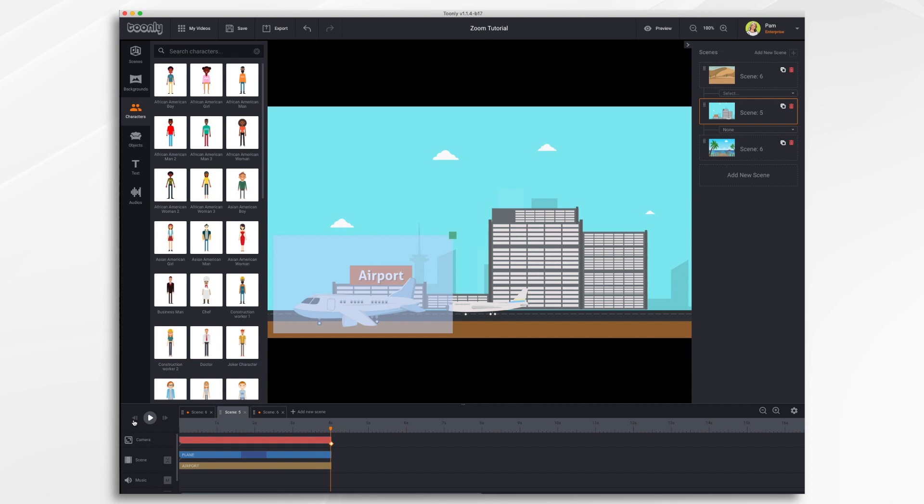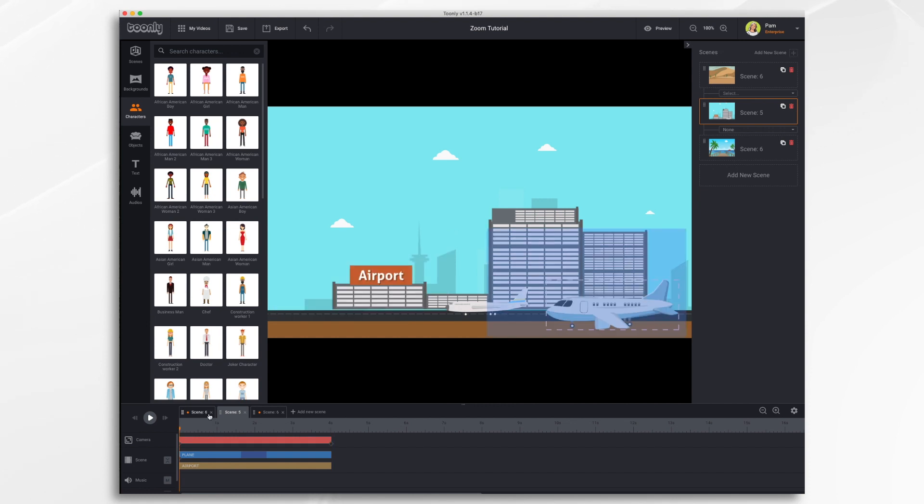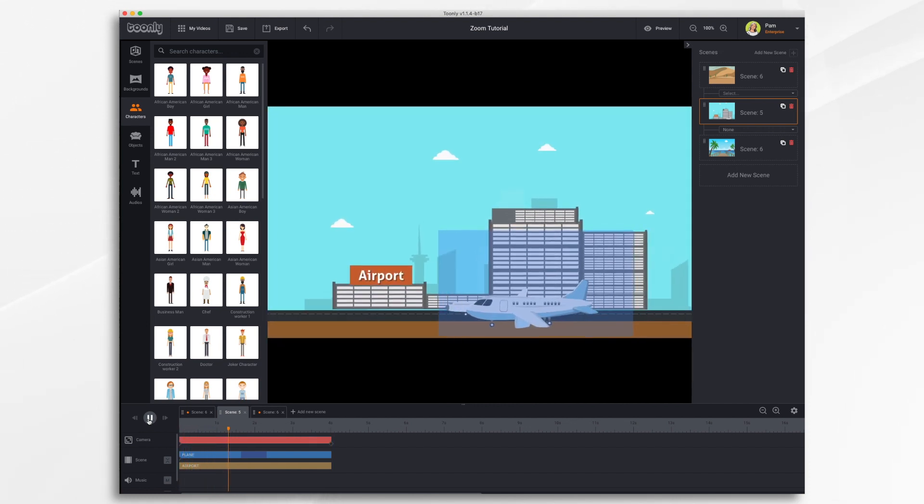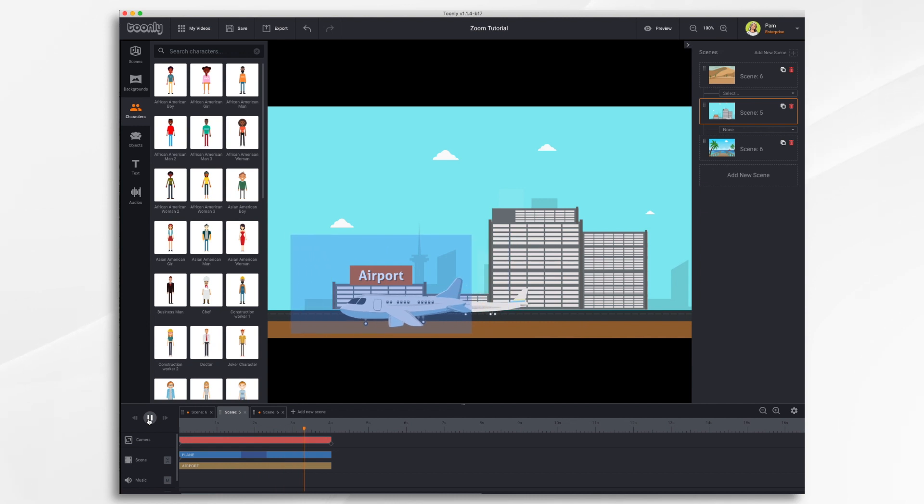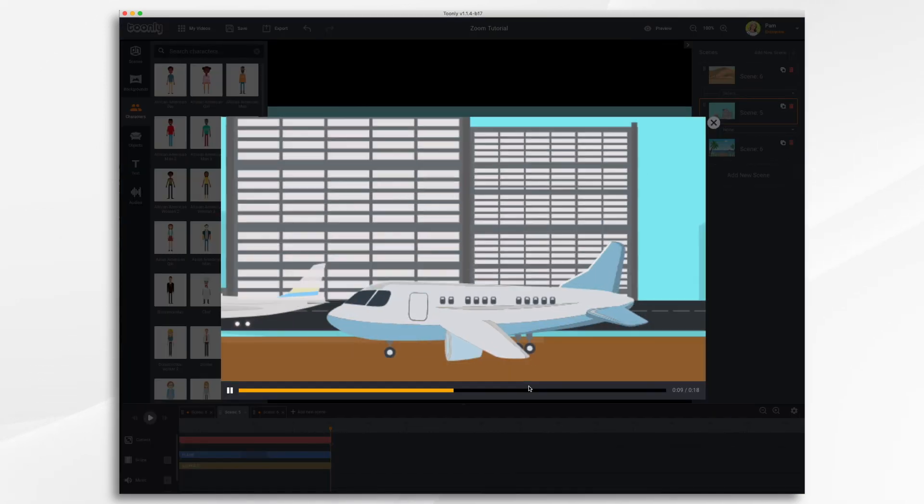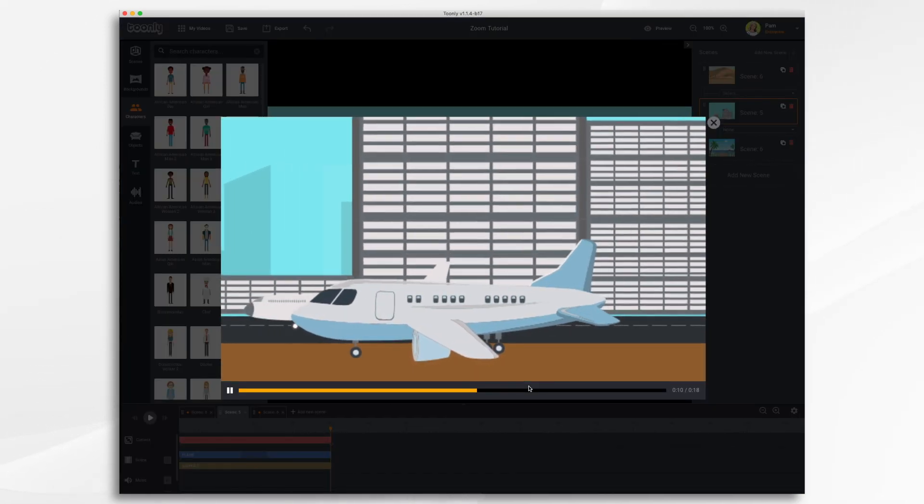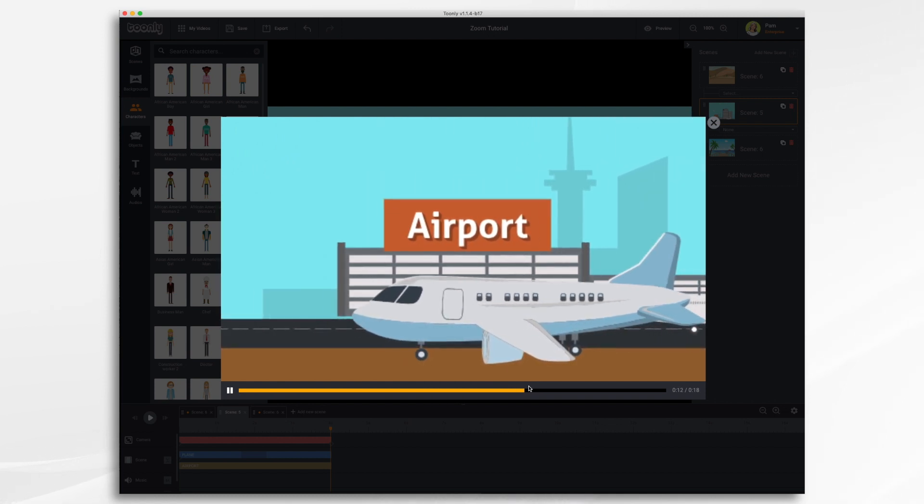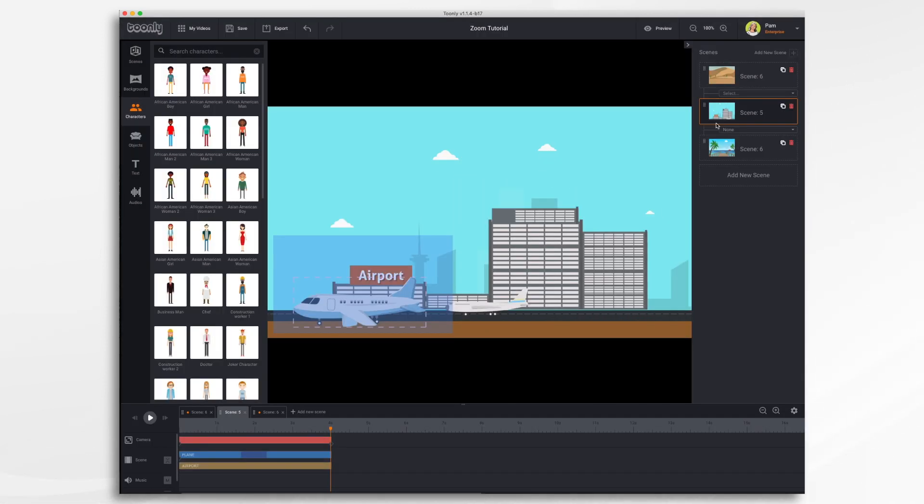So let's take a quick look. So here's our framing. So it's just going to follow the airplane as it taxis. And if we preview the camera follows the plane as it taxis.